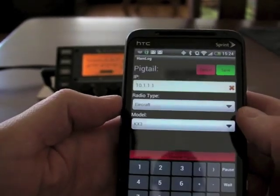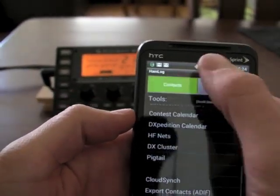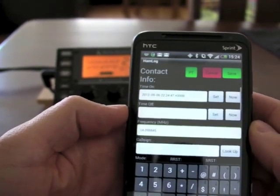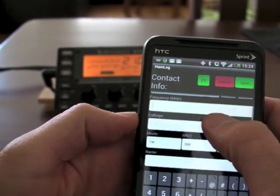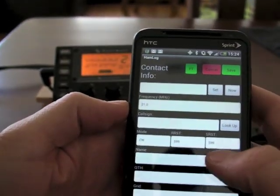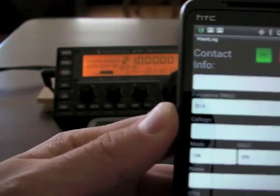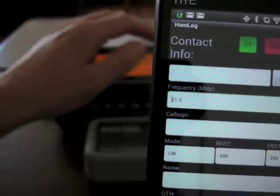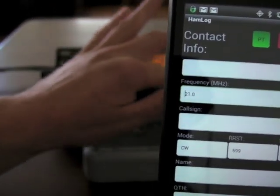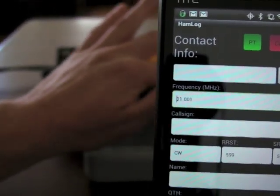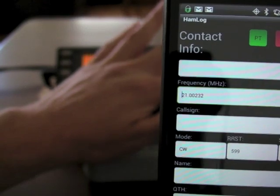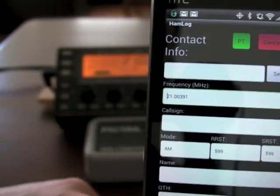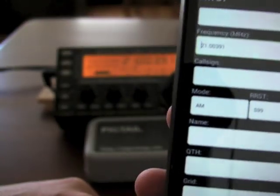We're going to be talking to the KX3, so we'll hit save and go back and add a contact. You can see frequency and mode got filled in from the radio. If I spin the VFO, you can see the frequency changing. Or if I change the mode, it says AM.